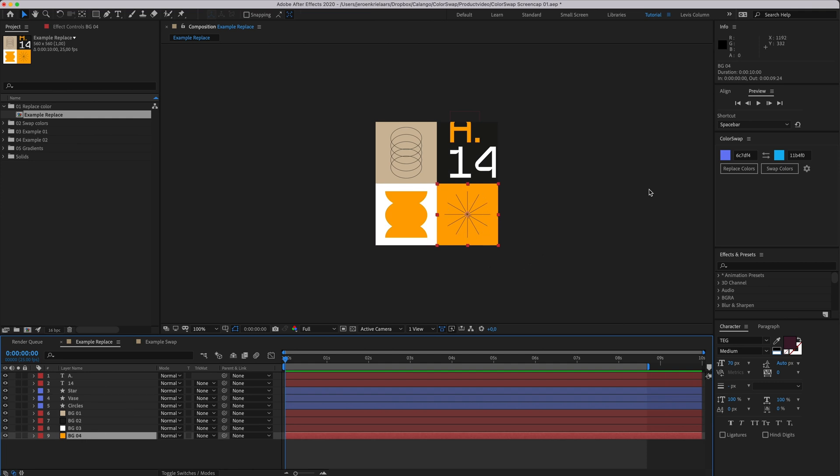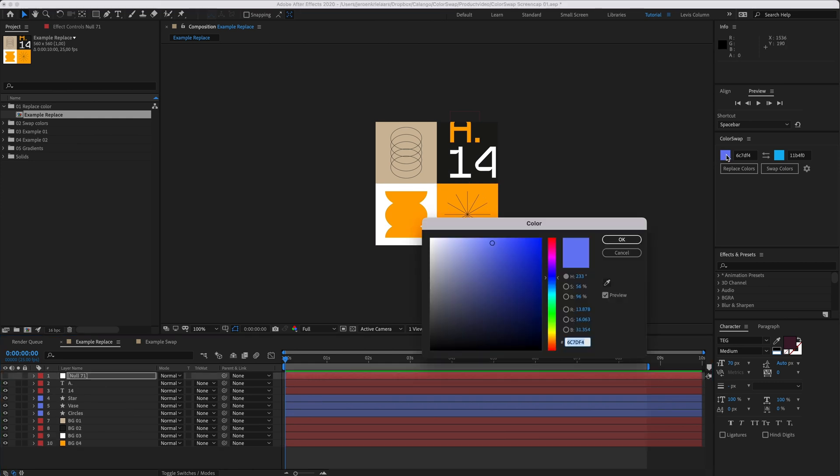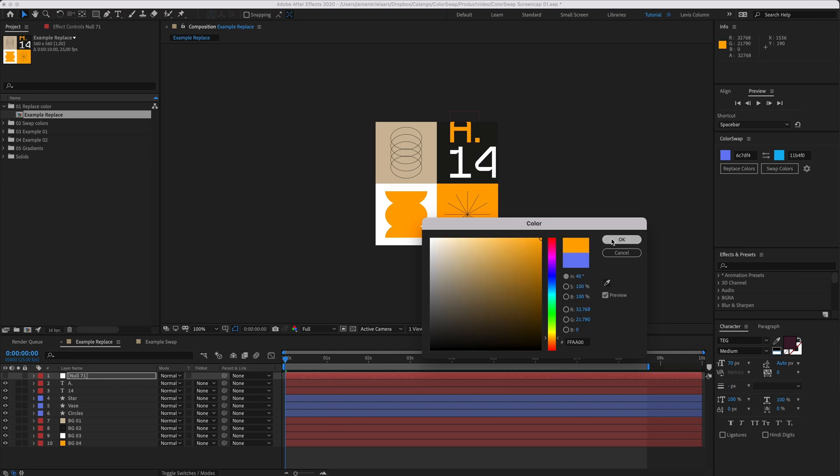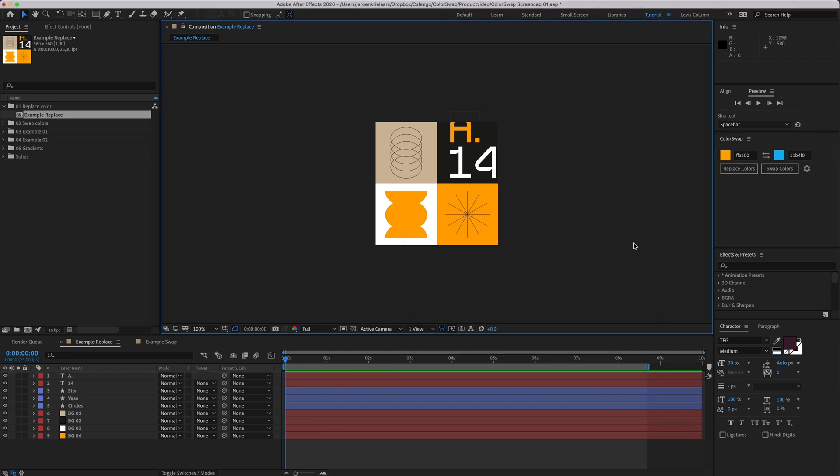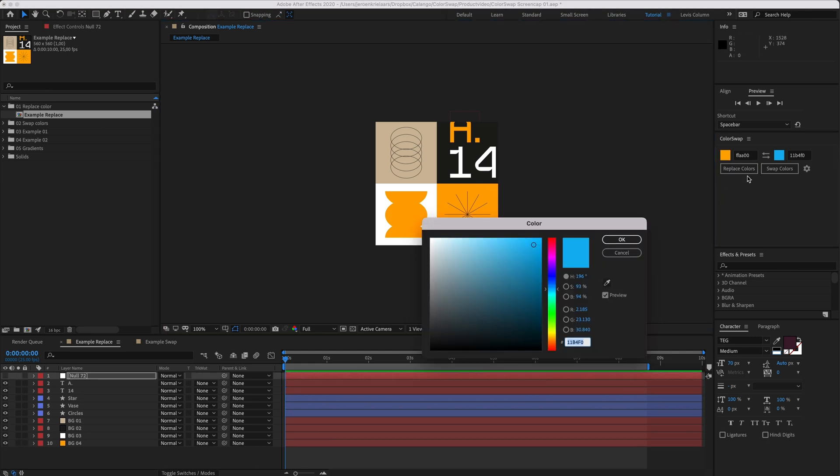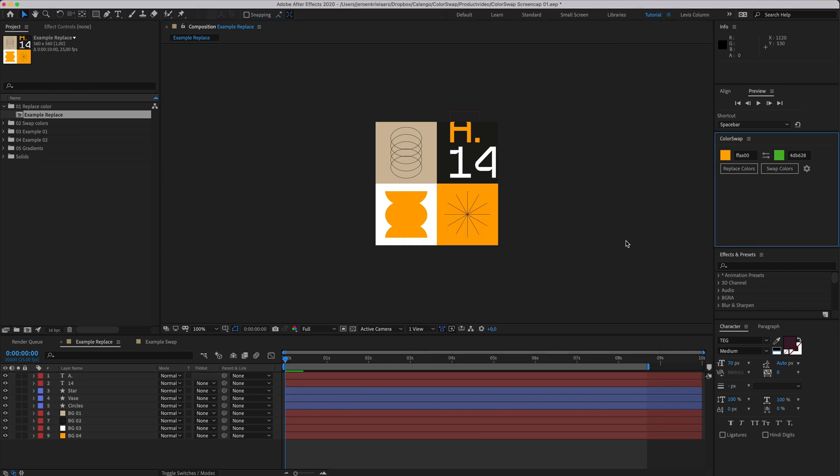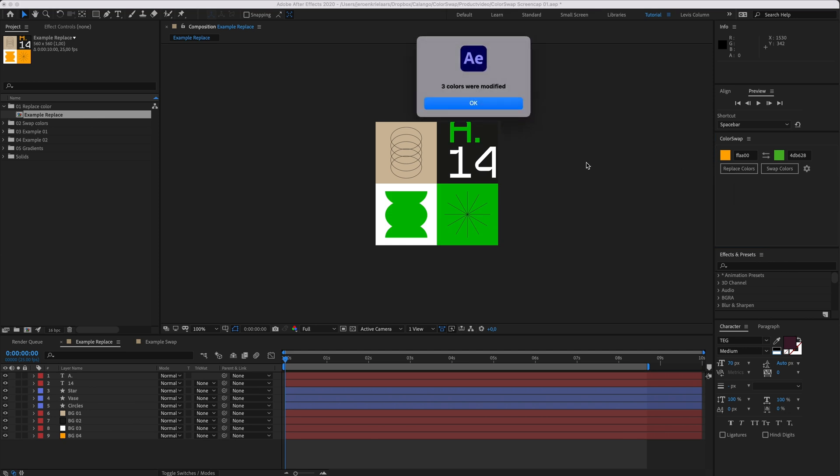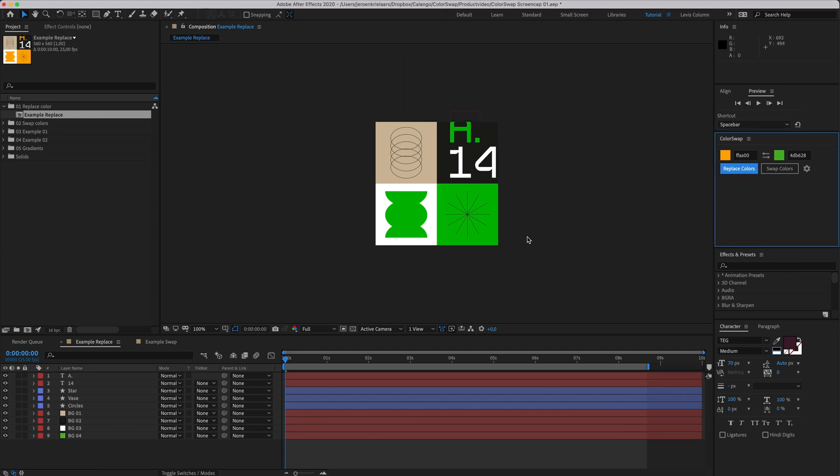Let's say I want to change all the orange elements to green. I'll simply set the search color with the color picker, and set the replace color to green, and hit replace colors. I'll get a popup telling me that three colors have been modified, and I did not have to open up any layers to dig for color properties at all.